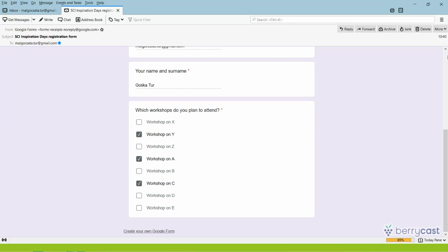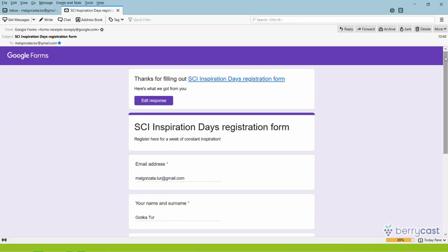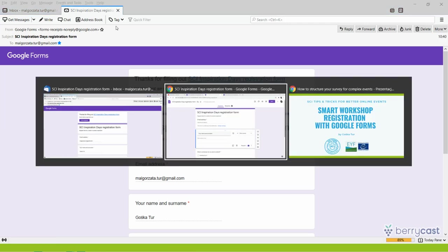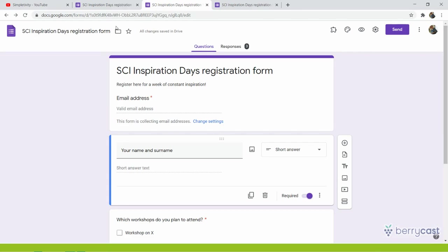But you might be saying, oh gosh, Gośka, people get all these emails, then they just delete them, or maybe it ends up somewhere in the spam. So how to act smart and how to minimize a risk that people will simply dump this email? A few things you might do.